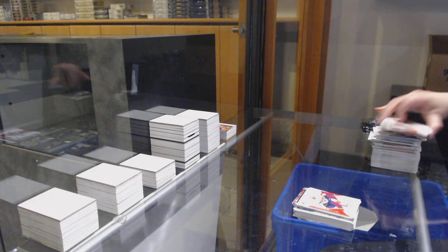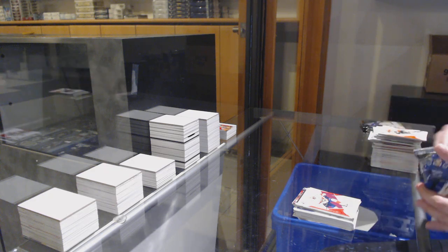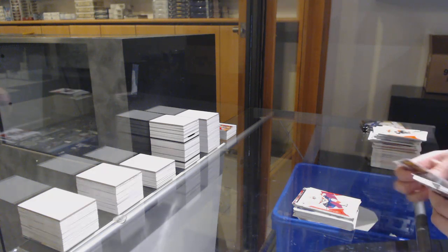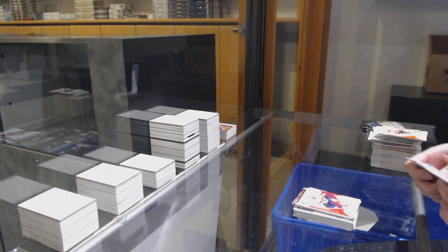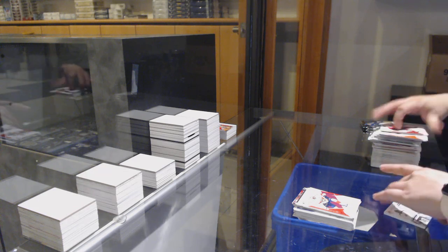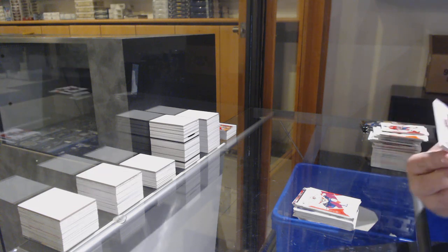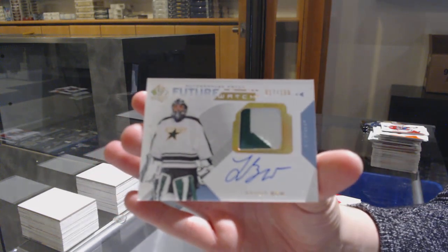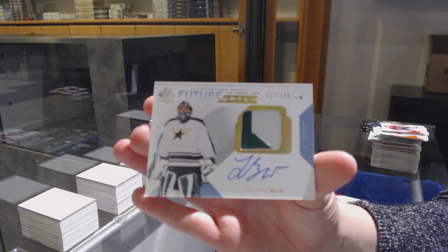Red for Florida, Aaron Ekblad. We've got a Future Watch Auto patch, number 100 for Dallas, Landon Bow.